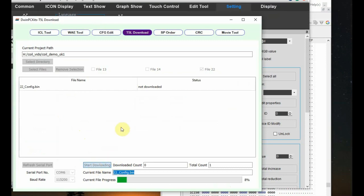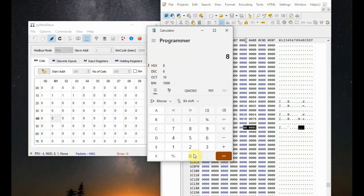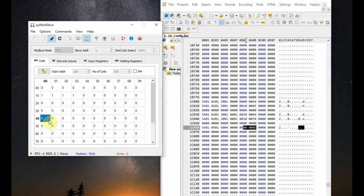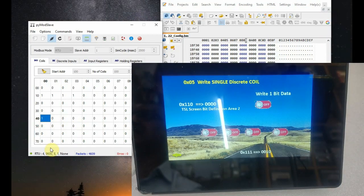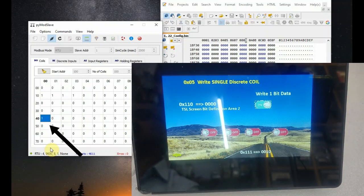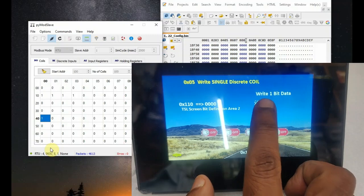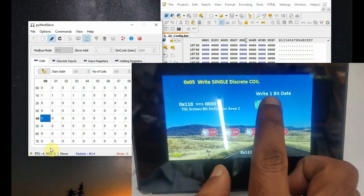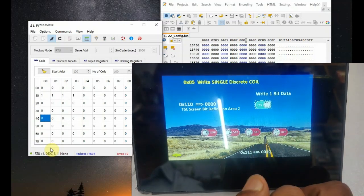Save this bin file and upload it to D-WIN. Then open Pi Mod Slave and notice location 140 of the device. Change the icon from off to on from D-WIN — you can see the bit changes in the slave at decimal location 140. This is writing single discrete coil using function code 0x05.